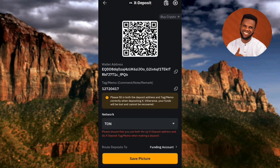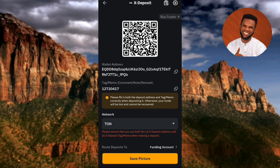Now you can see where you'll be able to copy your X Empire deposit address and memo. The circled area at the top is your X Empire deposit address. To copy it, tap on the copy icon just next to it. You'll see a confirmation at the top: 'Copied successfully.'